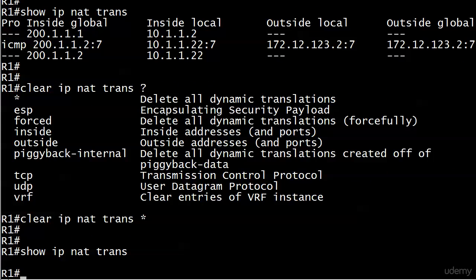So that situation that I just described, you know, multiple hosts and you only have so many IP addresses, or maybe you don't have any routable IP addresses to spare. Maybe you don't have any to hand out, but you still need to use NAT. Well, what you can do then is use a little variation of NAT called PAT, Port Address Translation. We're going to talk about that and configure it coming up next.